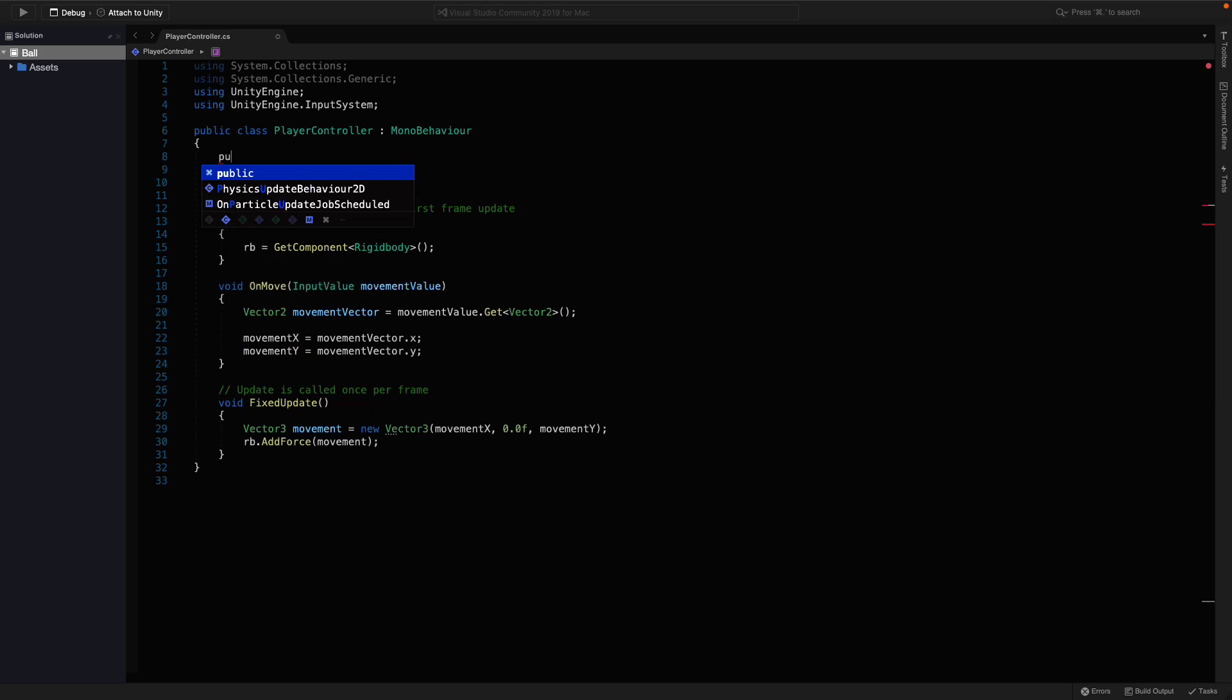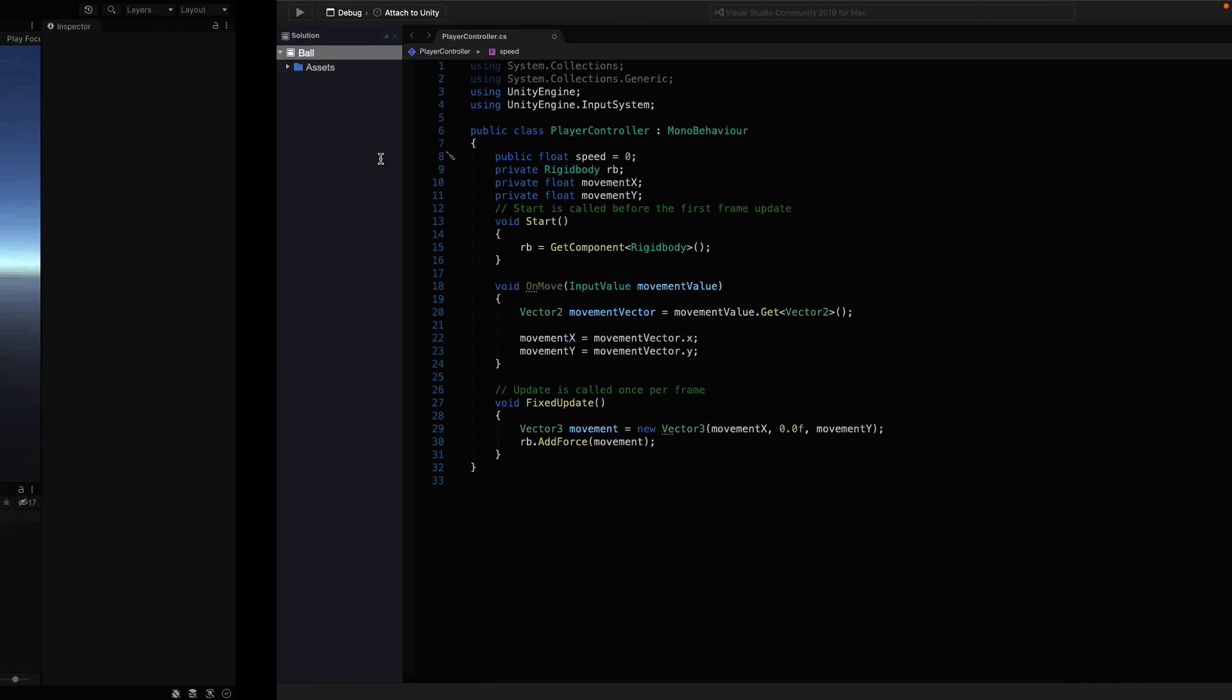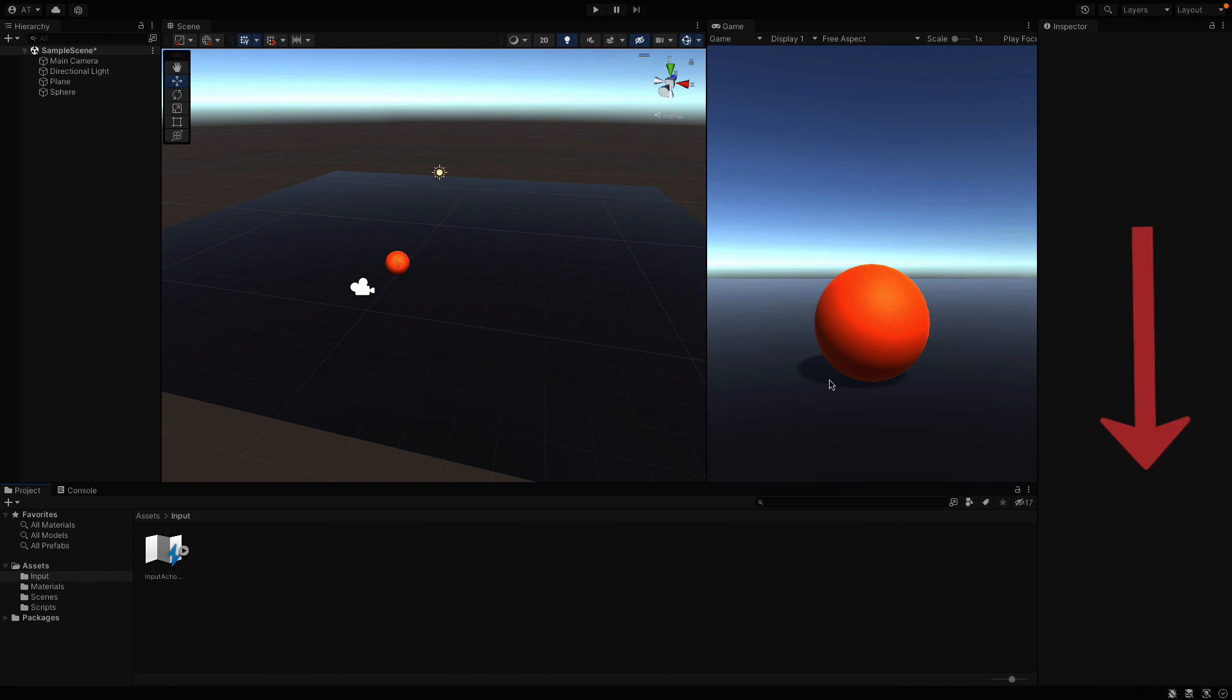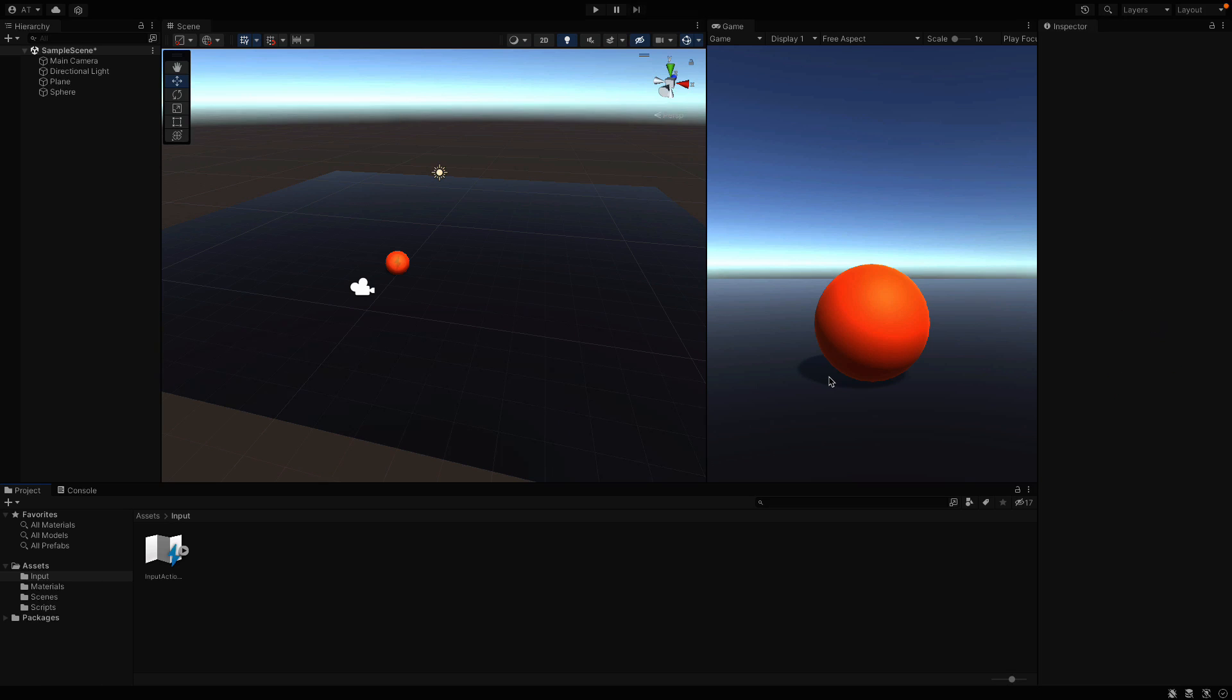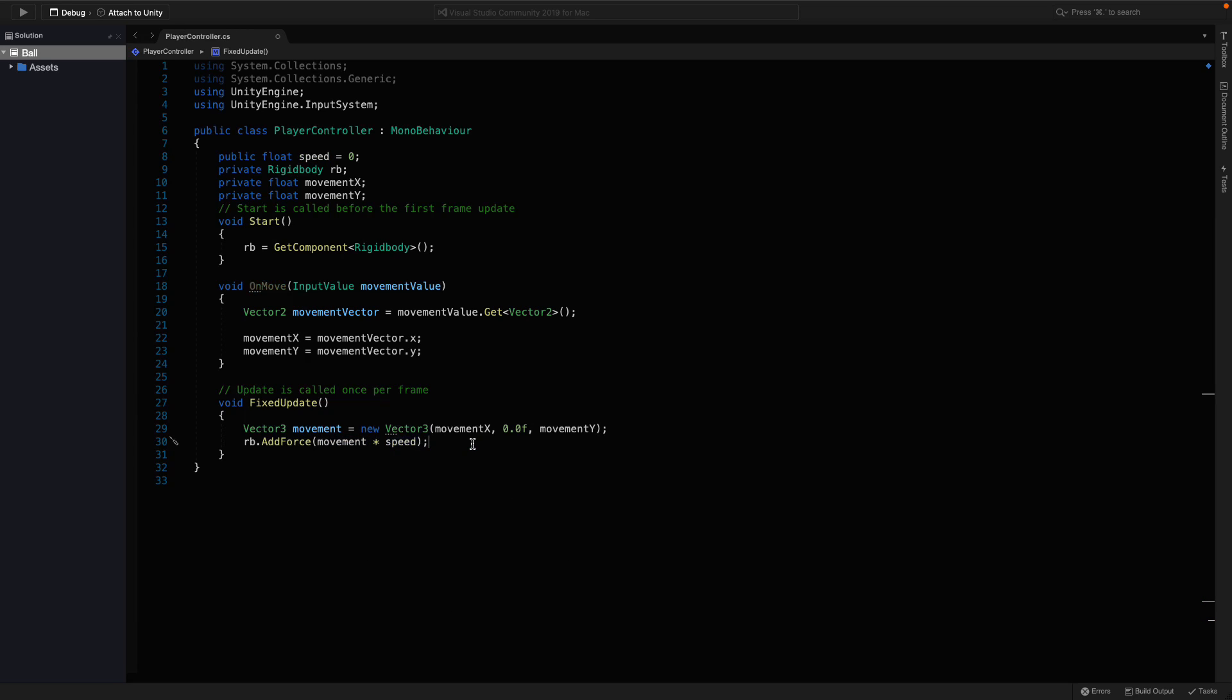Unlike the rest, I am making this one public, because we want to adjust the speed value from the Unity editor as well. It will appear here and you can edit it once you make a public variable. So let's make it 0 initially, and all we need to do is to multiply the movement vector with the speed value down here.